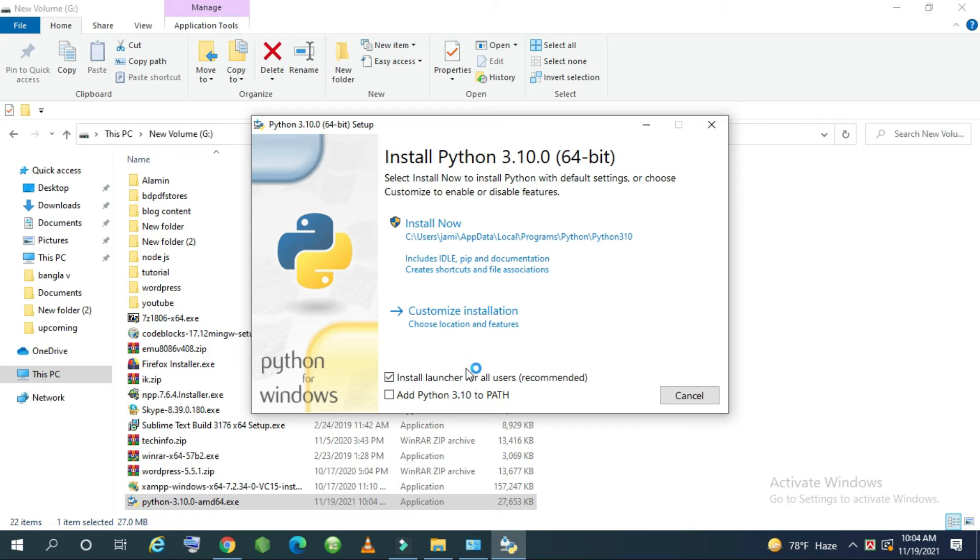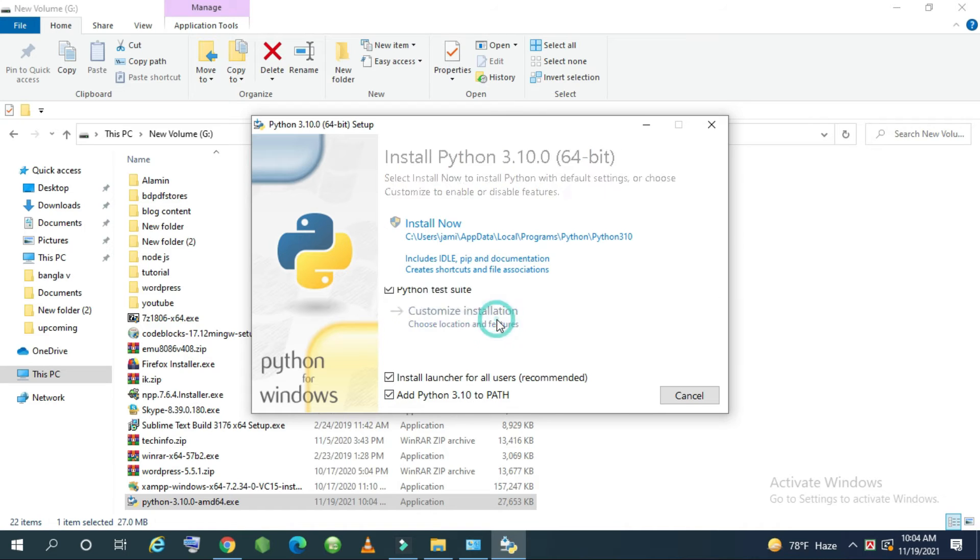Then check mark add to Python 3.10 to path. And go to customize installation.